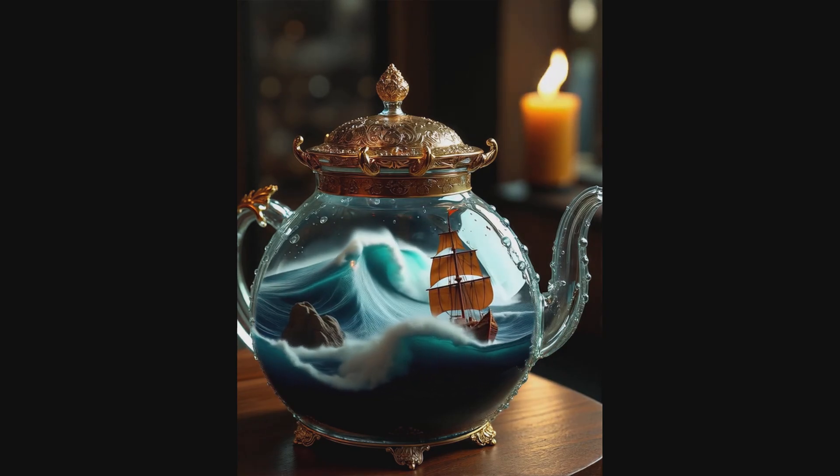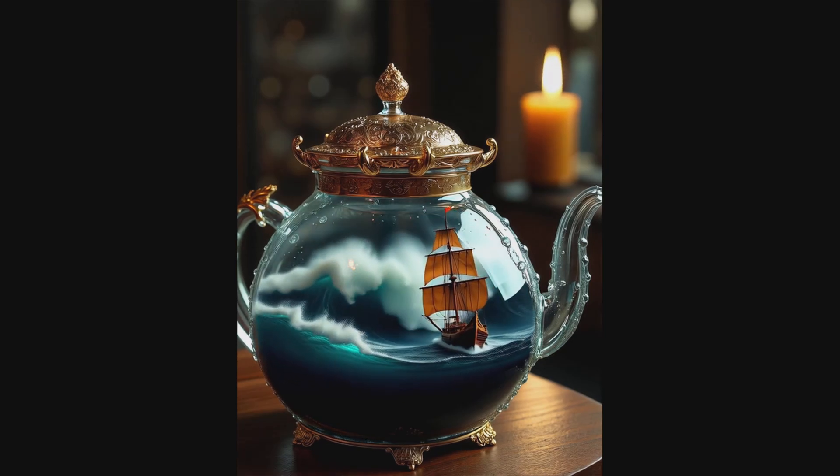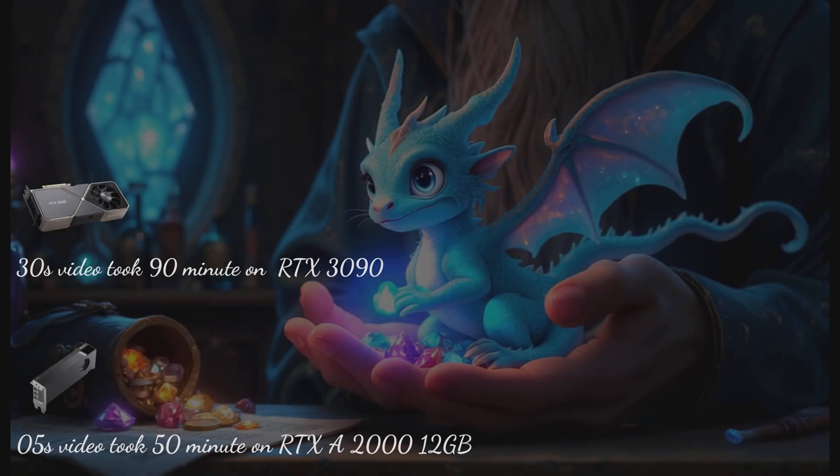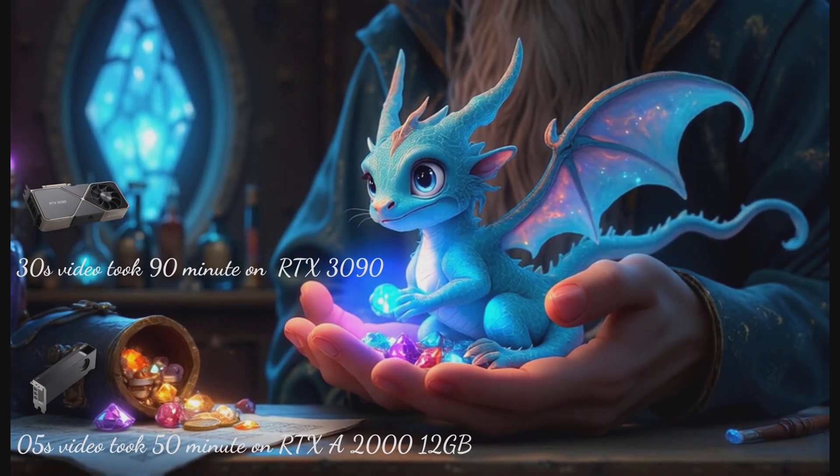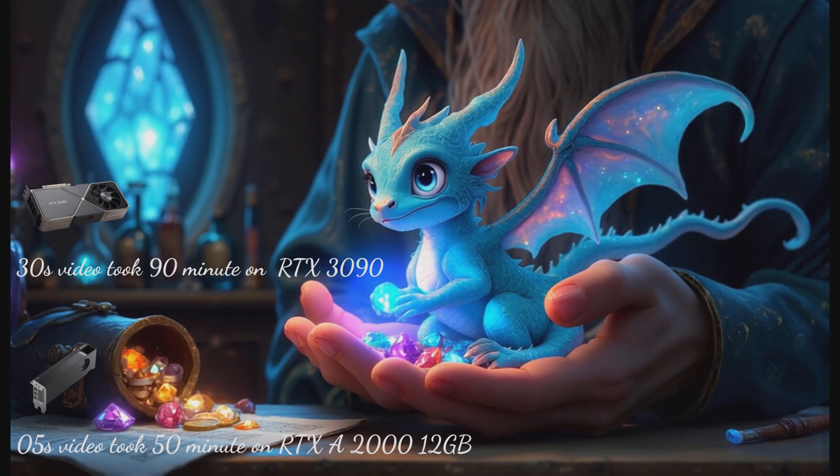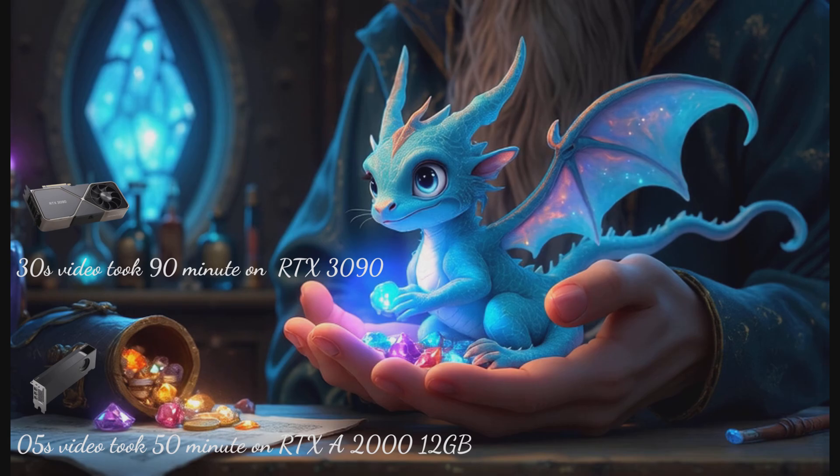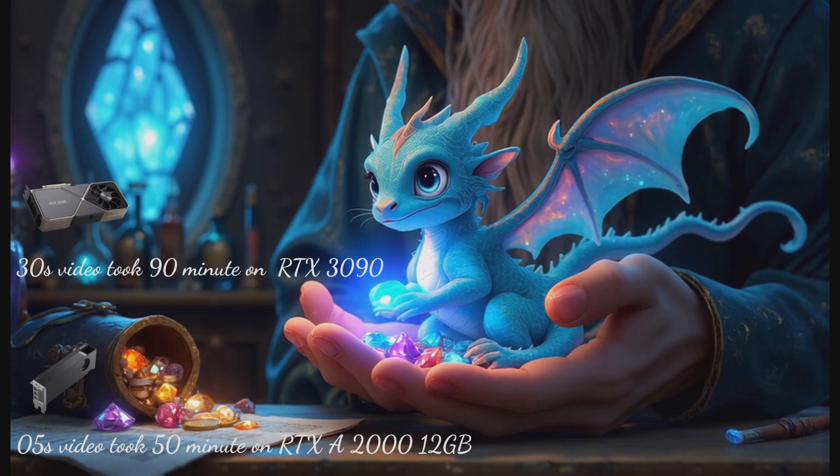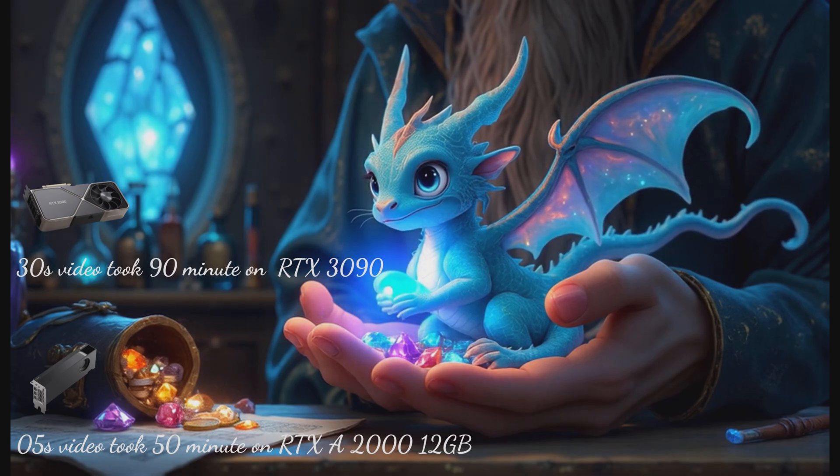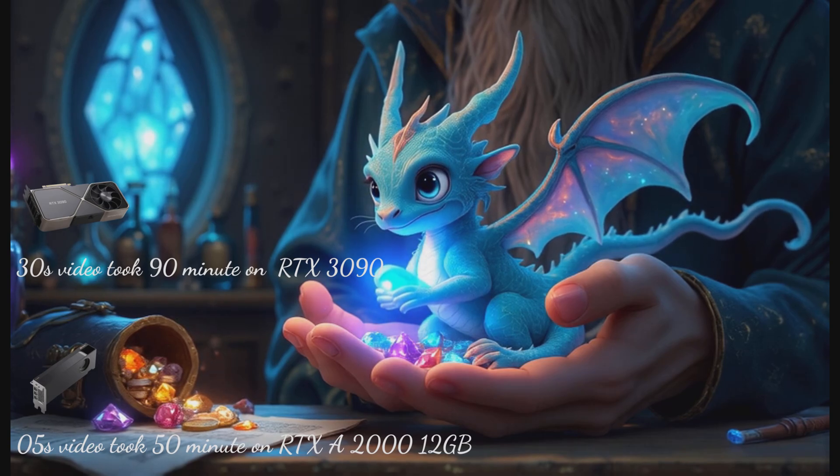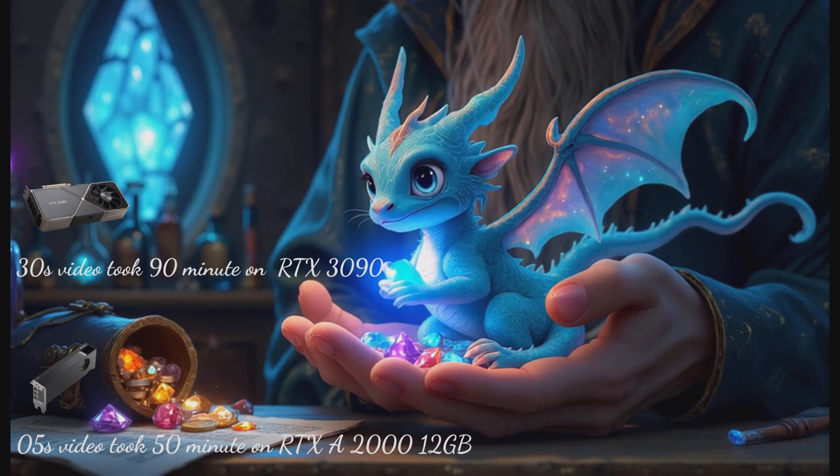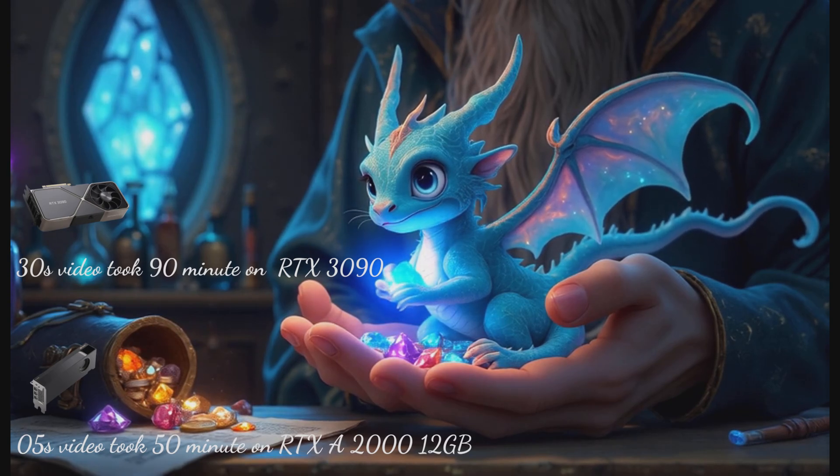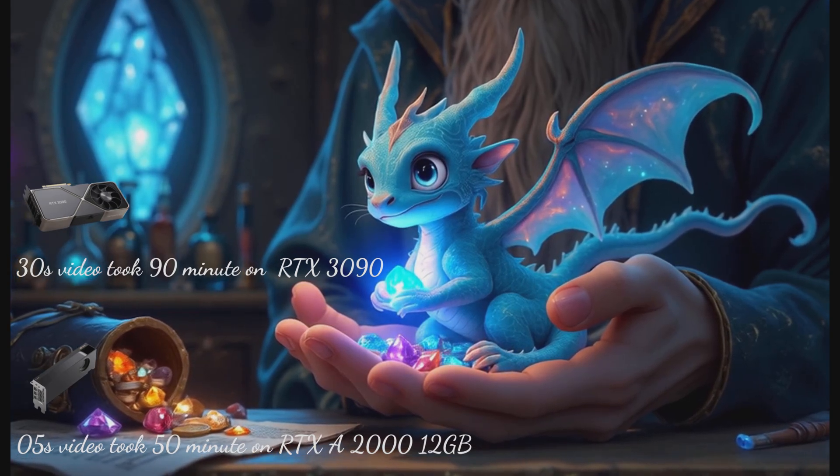Now let's look at some numbers. The first video was generated using an RTX 3090, and it took around 90 minutes to produce a 30 second video. And the VRAM usage is about 19 GB. Next, to test the model's performance on a low VRAM GPU, I ran it on an RTX A2000 with 12 GB of memory. Using the exact same model, workflow and settings, it successfully generated a 5 second video in about 50 minutes. The VRAM usage peaked at around 9 GB.